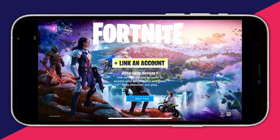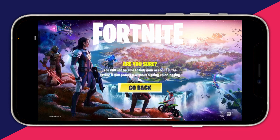Cloud gaming works by having the game run on a computer or server elsewhere. You connect on your phone, use the controls, and your inputs are sent to that remote computer — then you see the result on your screen. You can also link an account by pressing Link Account and entering the code, but I'm going to skip that and play Fortnite right now.